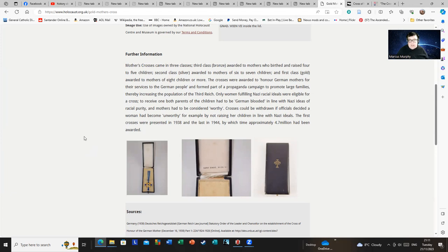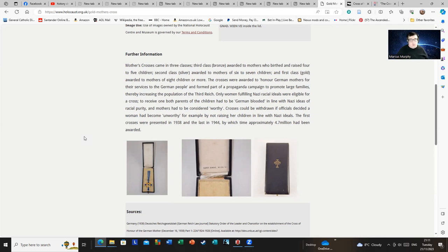The ideas of racial purity were great, and mothers had to be considered worthy. As I say, the concept of worthiness was a very tight thing. If mothers were promiscuous, had an abortion, or engaged in miscegenation or exogamy, it could be withdrawn. Crosses could be withdrawn if officials decided a woman had become unworthy for all those reasons I've just stated, for example by not raising the children in line with Nazi ideals.